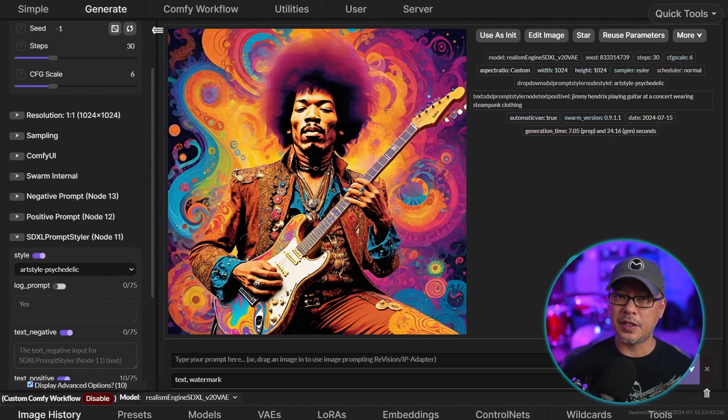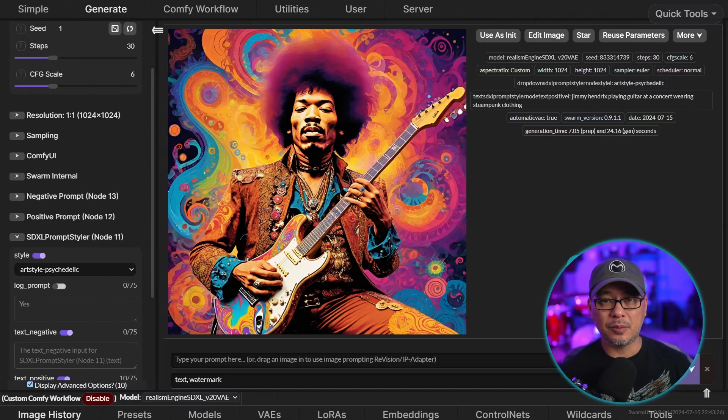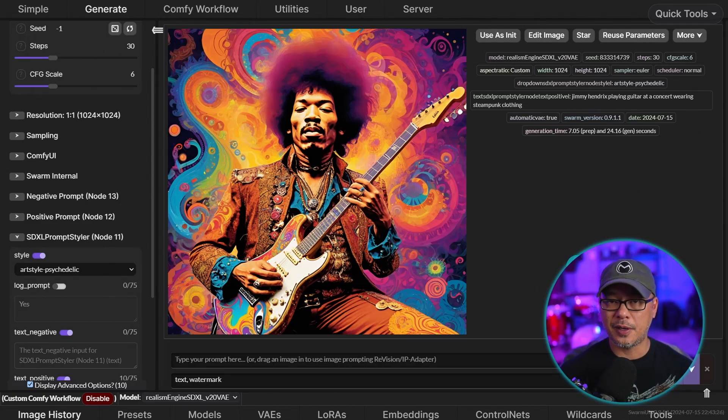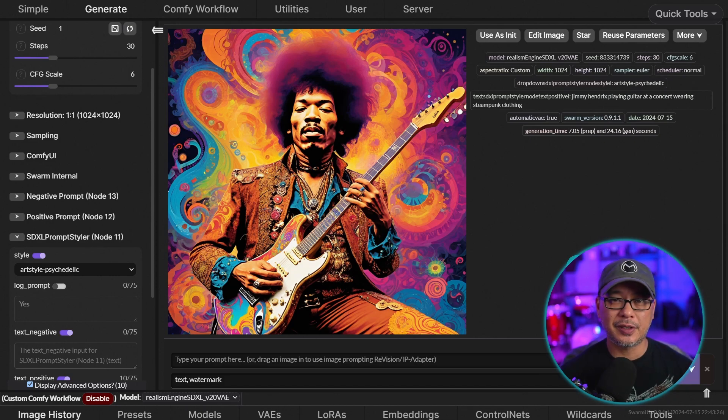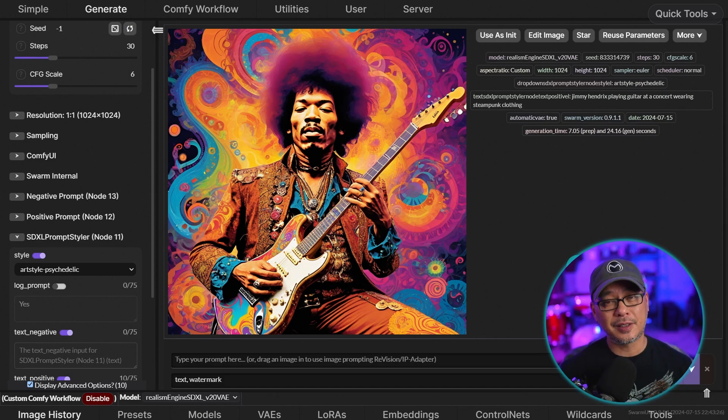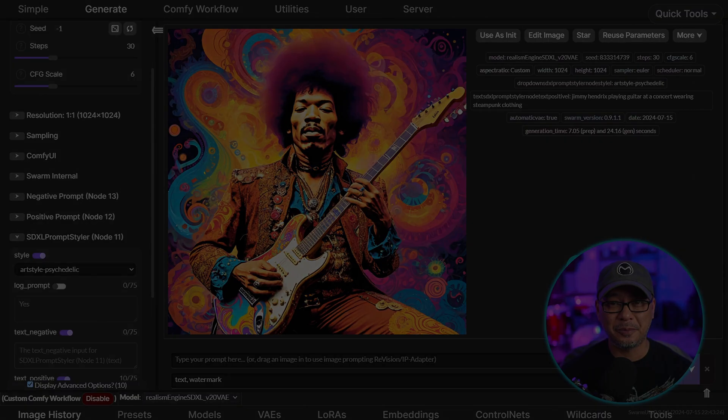Now, if you're looking to use SD3 medium with Swarm, I did a video on it just the other day. Make sure to check it out in that video right there. Until next video, I'll see you when I see you.